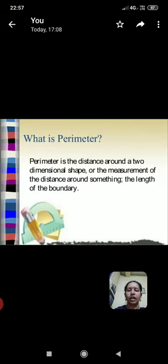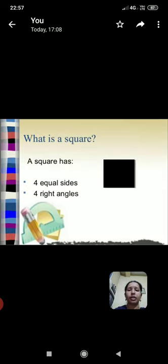Next one, first we find the perimeter of a square. What is a square? A square has four equal sides and four right angles.